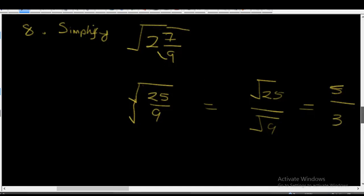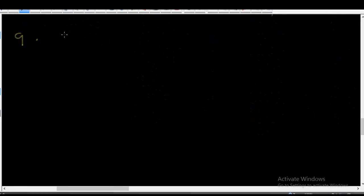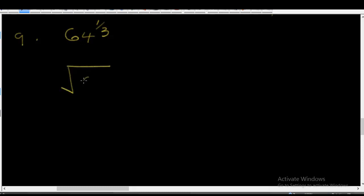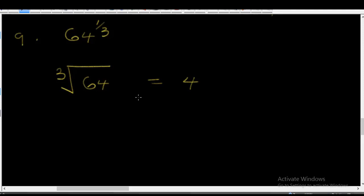Example nine: 64 raised to the power 1 over 3. Following the laws of indices, this is the same as writing the cube root of 64. This means there is a number that you multiply by itself three times to give 64, and that number is 4. Four times four times four gives you 64. So the cube root of 64 is 4.